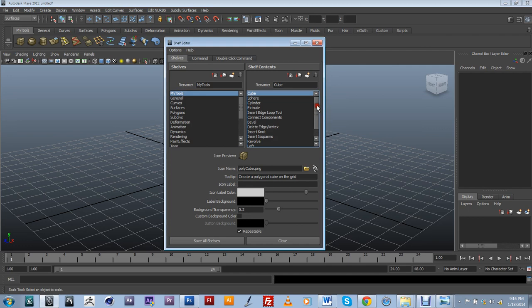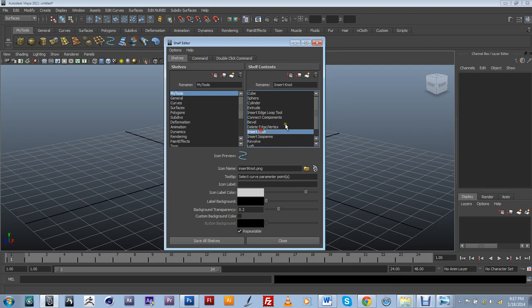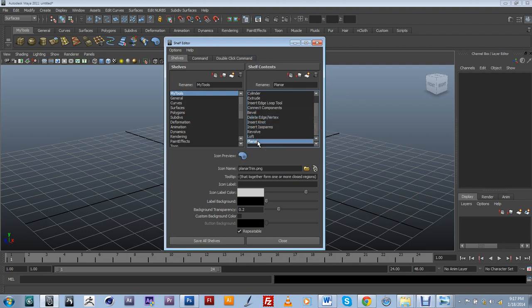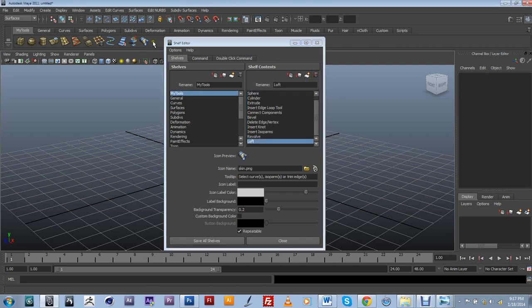I can also either move around the different tools within my customized shelf by using the move up and move down in my shelf content part of the window here. You can also select the tools that you don't need or that you might have added twice by accident and just click on the trash bin over here. So just for the sake of the example, I'm going to select my planer under surfaces and I'm just going to delete that. And notice it's no longer on my customized shelf.